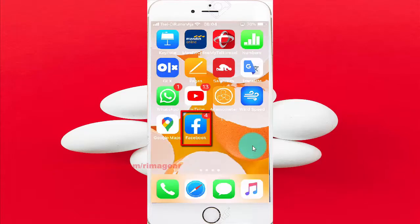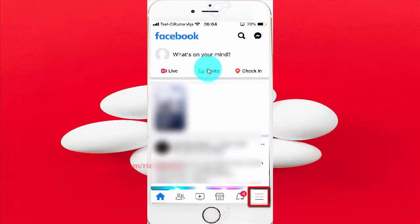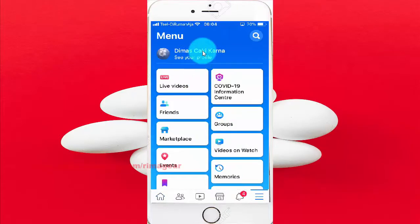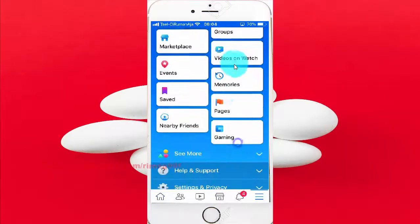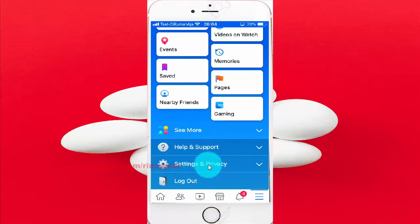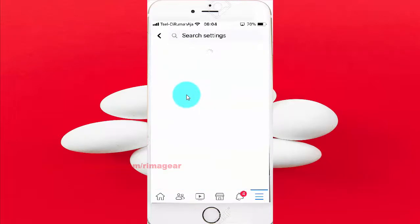Tap Facebook. Tap the More icon. Scroll down. Tap Settings and Privacy. Tap Settings. Scroll down.